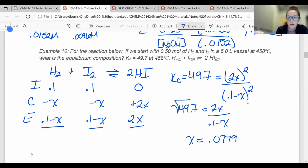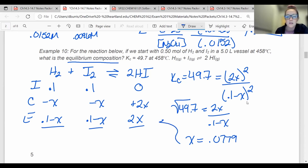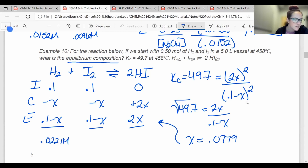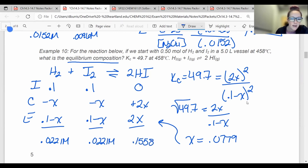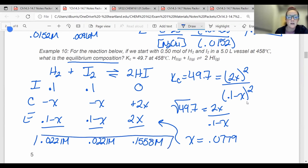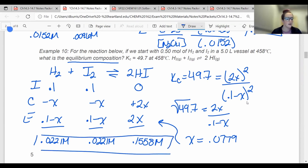The question asks for the equilibrium composition — each of the equilibrium concentrations. Plugging in x equals 0.0779: H2 is 0.0221 molar, I2 is 0.0221 molar, and HI is 0.1558 molar. These are each of my concentrations and the answers I'm looking for.